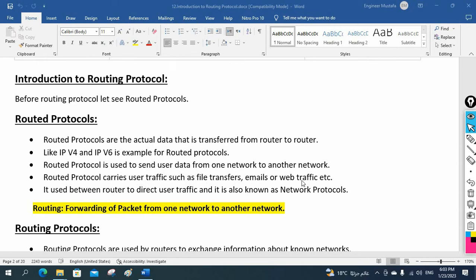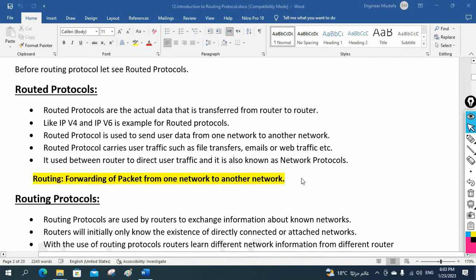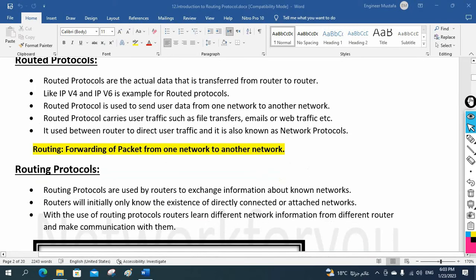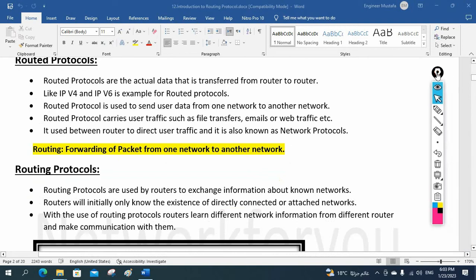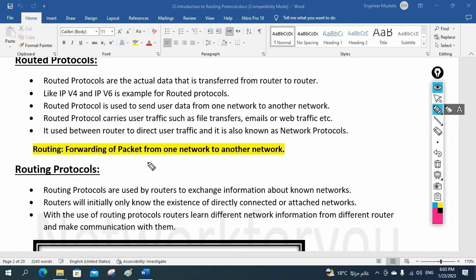Let's try to understand the concept and reproduce it in your own words. What is routing? Forwarding of packets from one network to another network is known as routing.